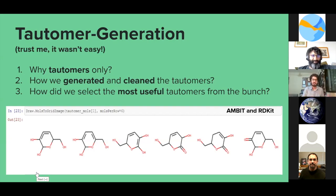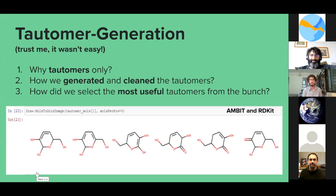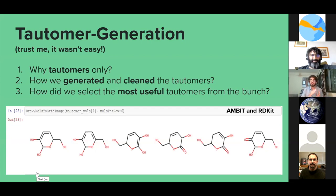We took our molecules in SMILES format, generated tautomers, and used those tautomers to feed into a reaction network generator. That's how we selected the most useful tautomers. We were getting three to four thousand molecules and wanted to reduce that down to make it computationally lighter. We cleaned the tautomers by applying constraints — for example, rules about double bonds, ring counts, and other structural features we didn't want — and finally got the most useful and stable tautomers.